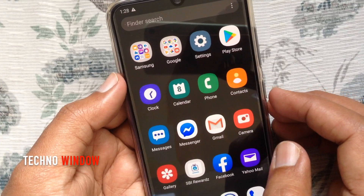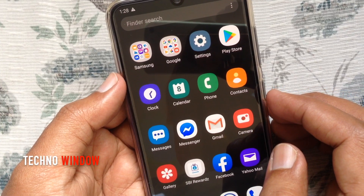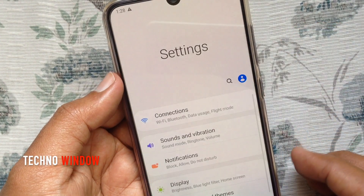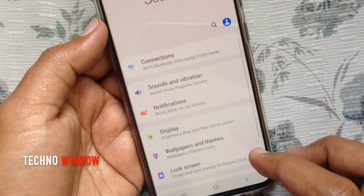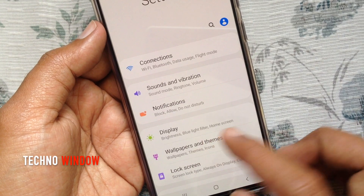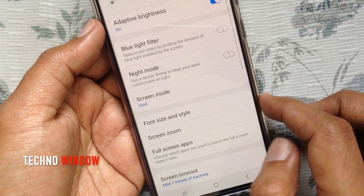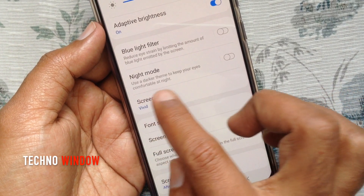For Android phone, first open Settings. Tap Display. Turn on Night Mode.